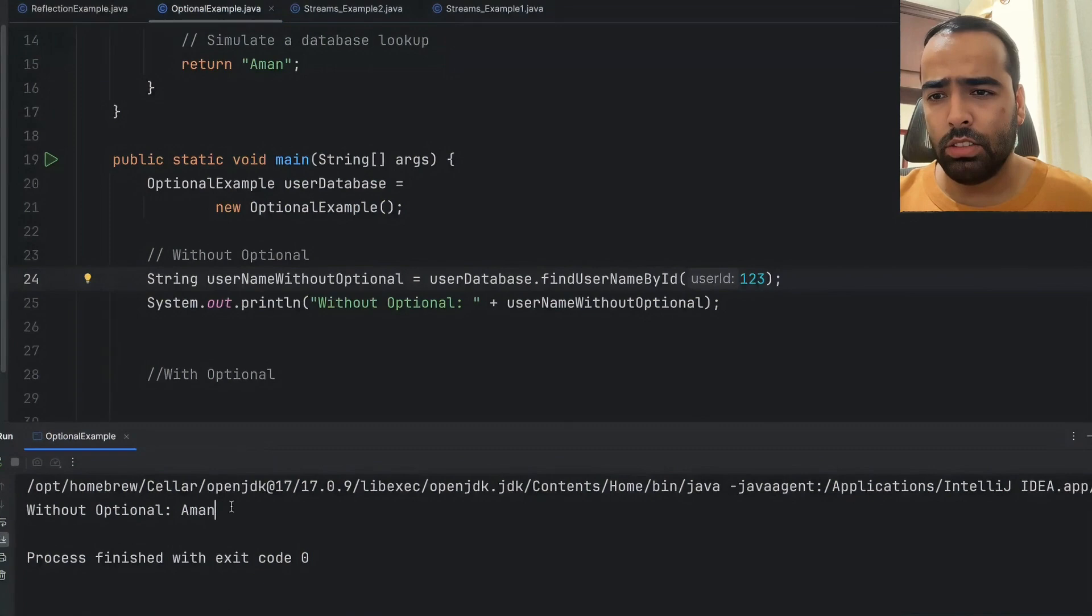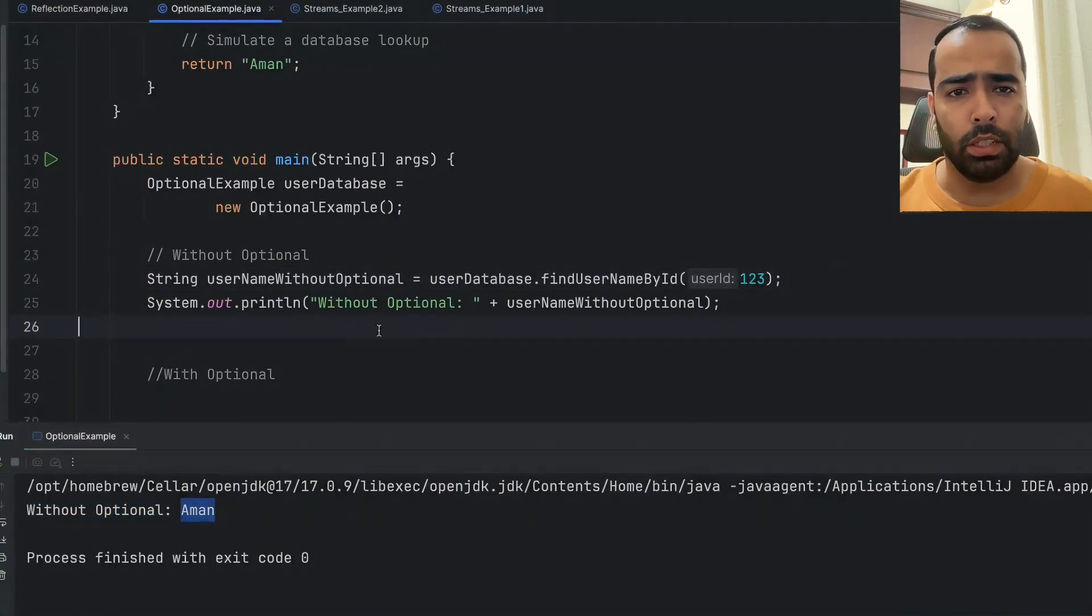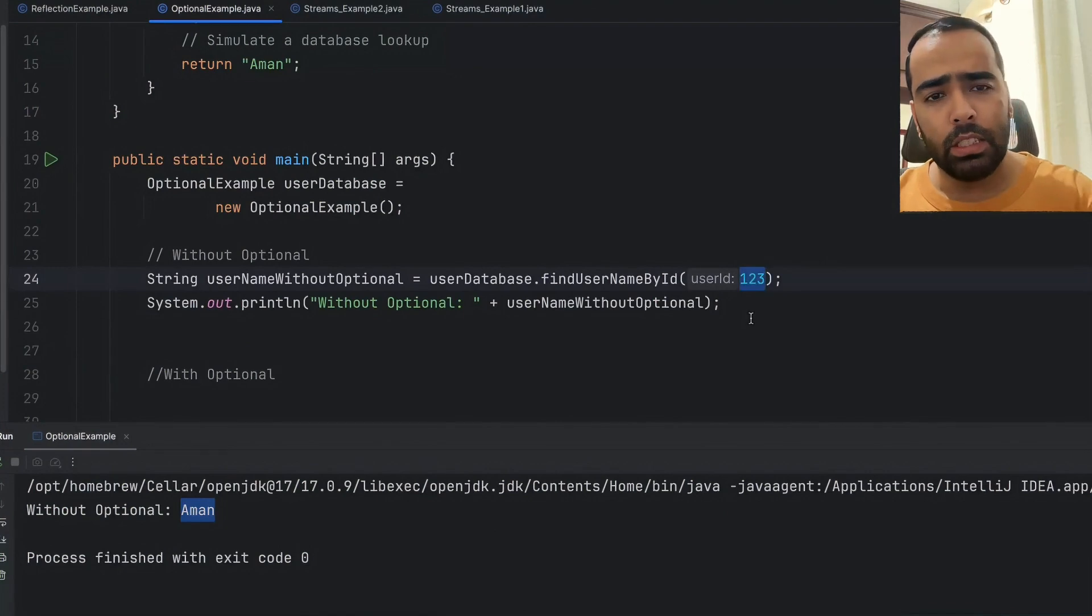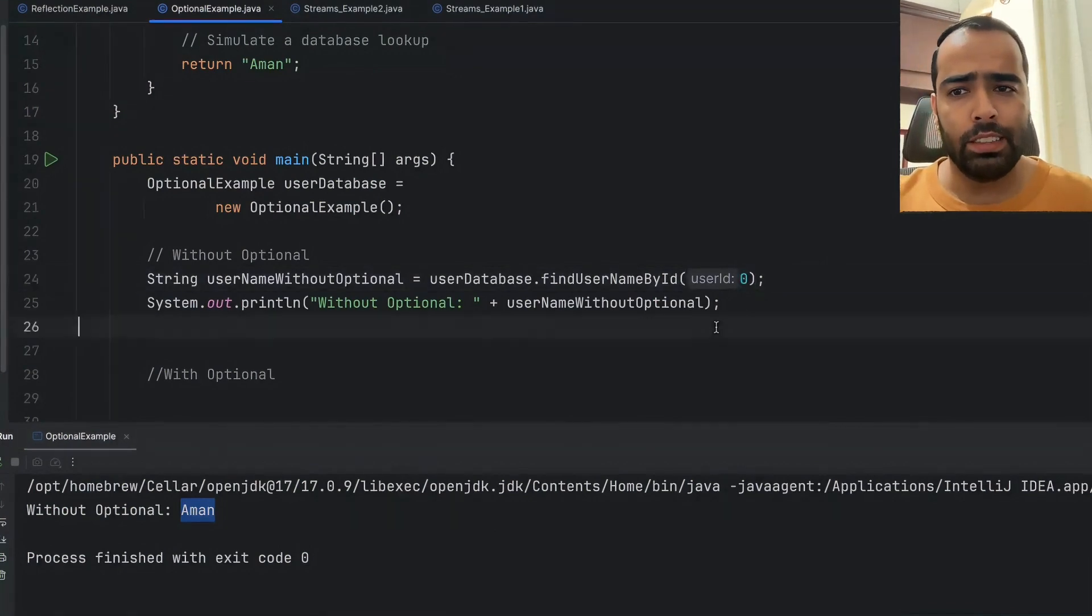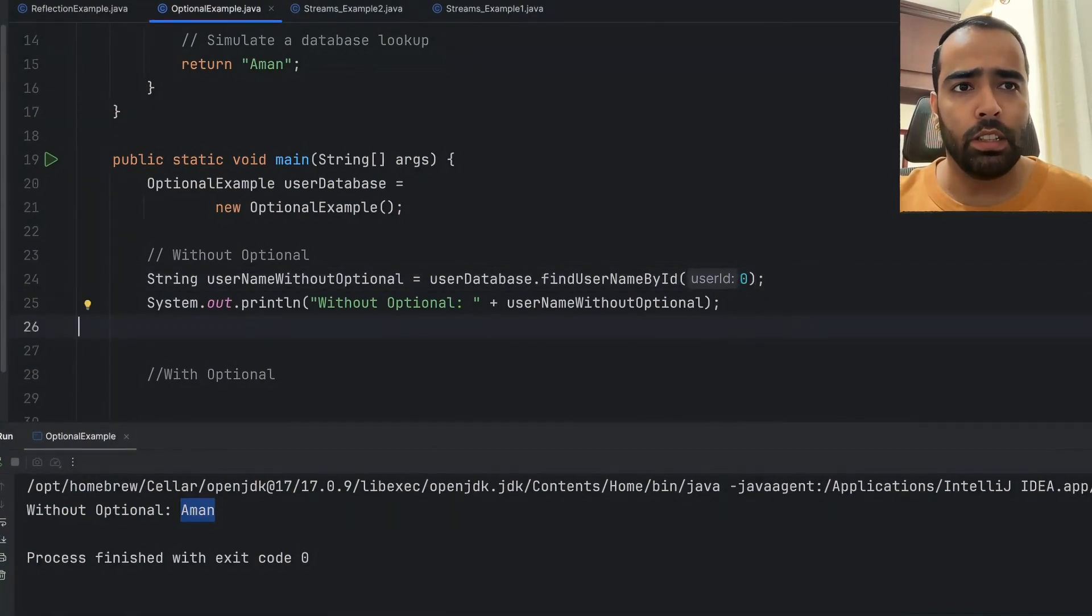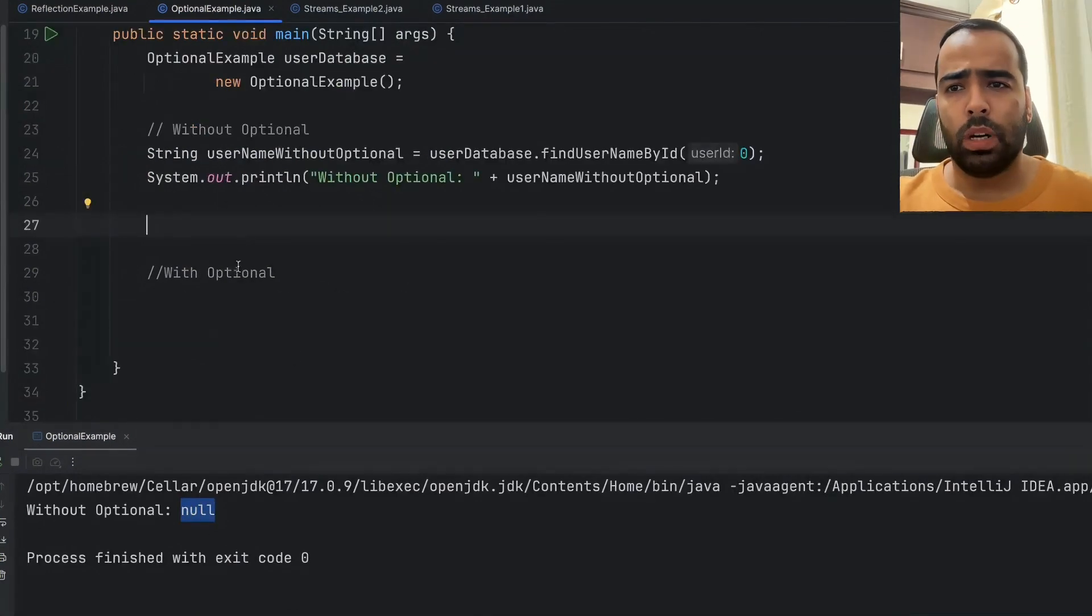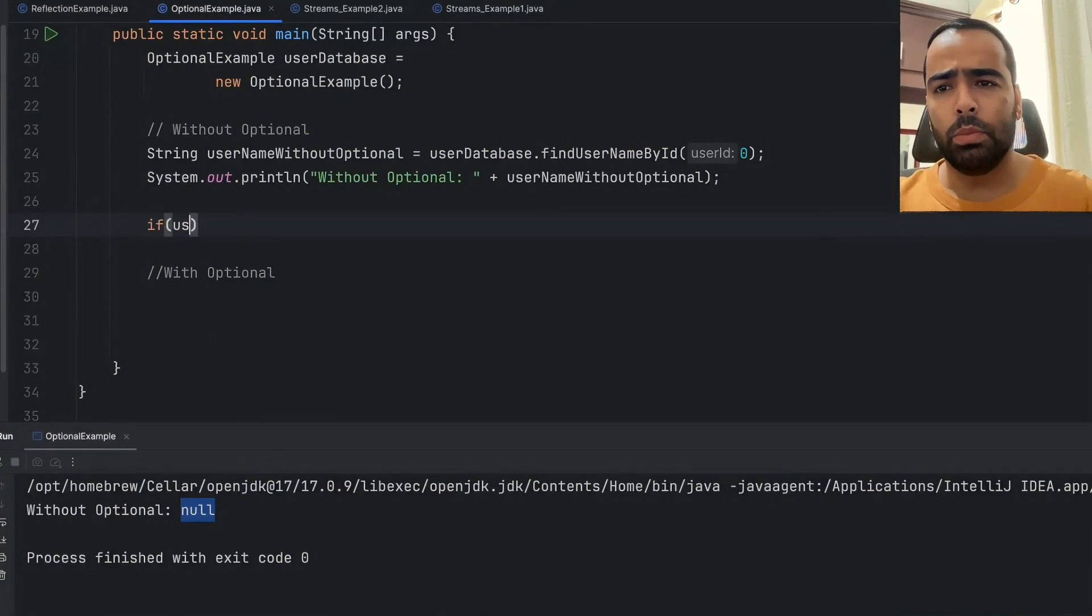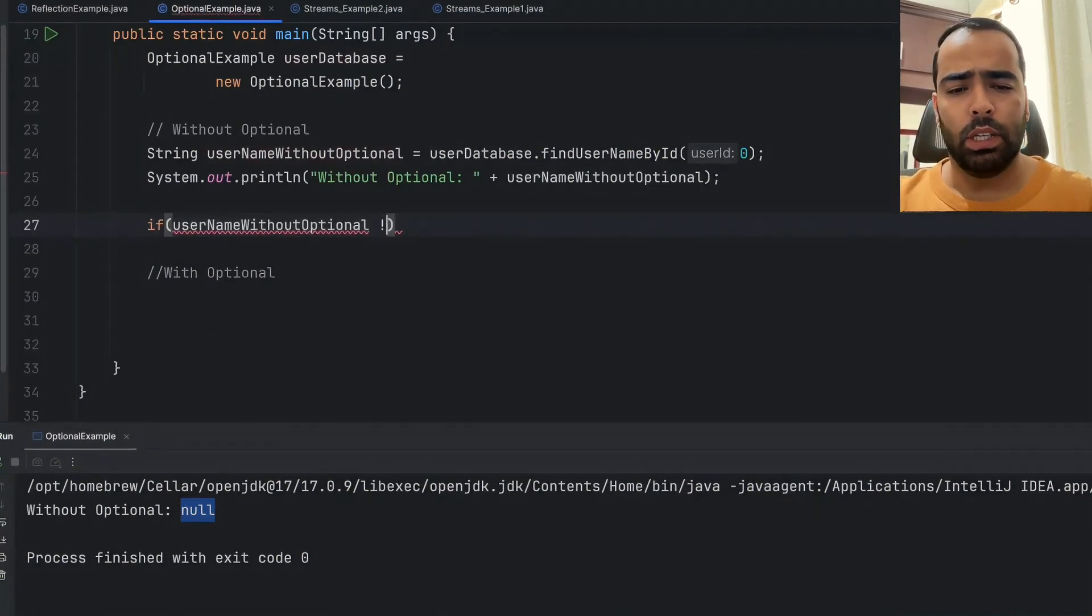Now let's say if I pass user ID as 0, just for this example's sake. What we will see is the null value is coming here. One way to handle this is I can simply put a null check here and do my logic inside this block.